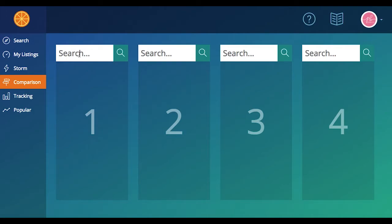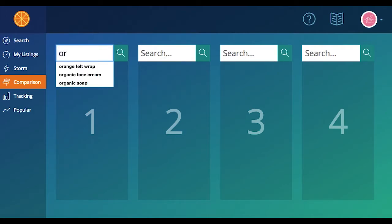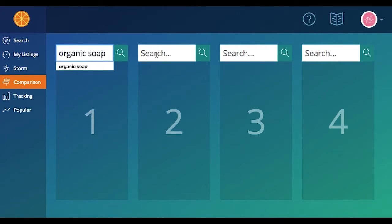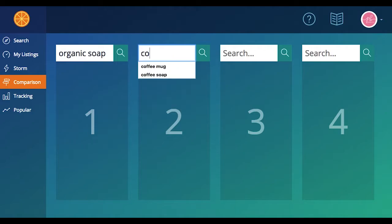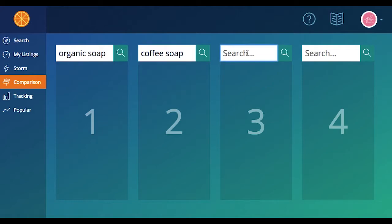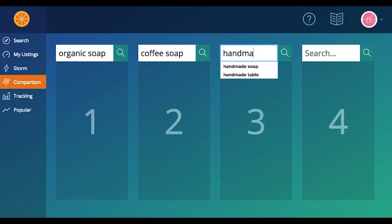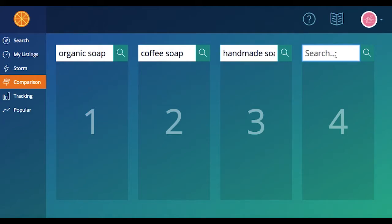What keywords do you think we should use? Why don't we start with organic soap? And then maybe coffee soap? Sure, we'll find out if it's a good keyword. What next? Handmade soap. And... soap bar.